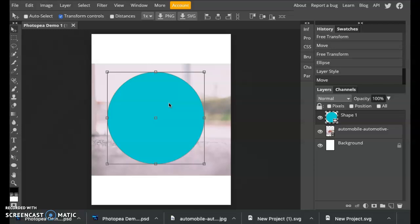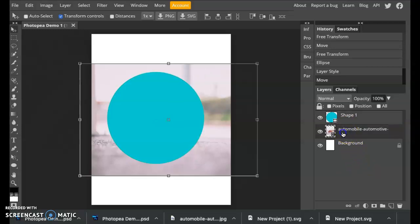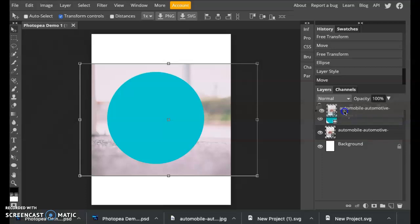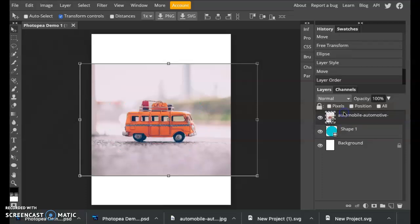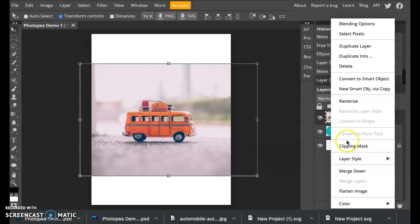Now the thing that you need to keep in mind is that whatever we want to crop, say the photo, we want that to be on top of the shape that we are cropping it to. So make sure that your photograph is right on top of the shape that you want to crop it. Then all you have to do is simply right click and say clipping mask.